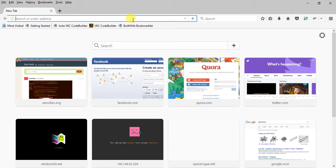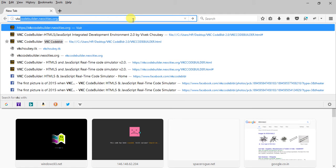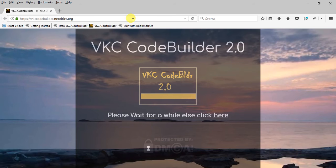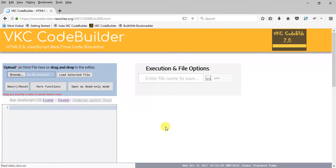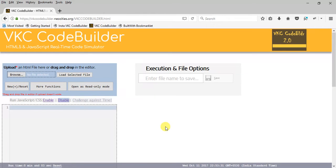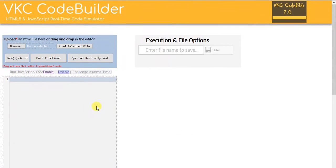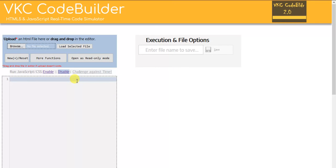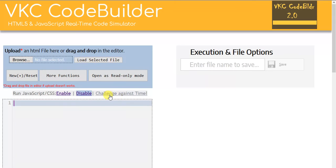Hello guys, this is Vivek and today I'm making this video to show you some of the new features that have been added to VKC Code Builder. I'll put this on full screen. One of those features is this one: Challenge Against Time.